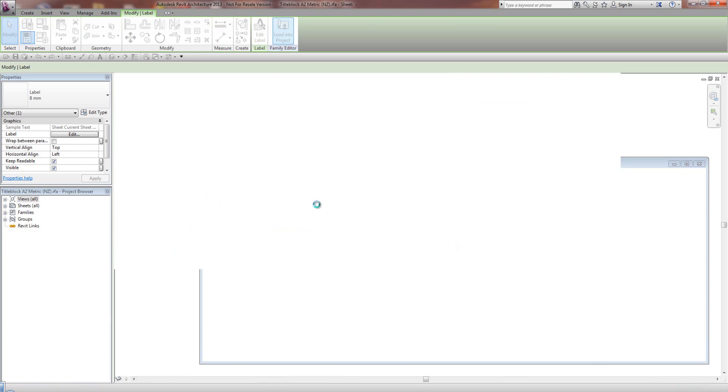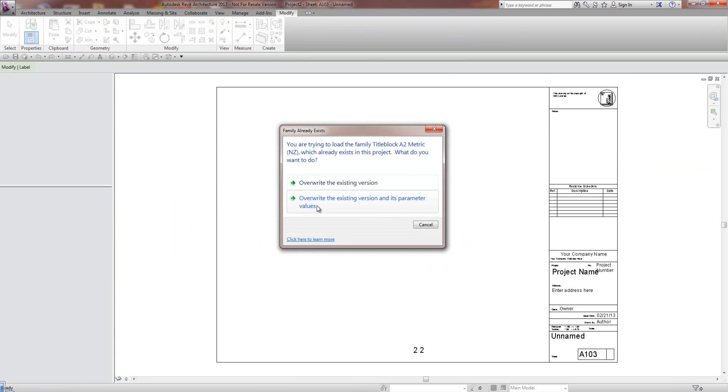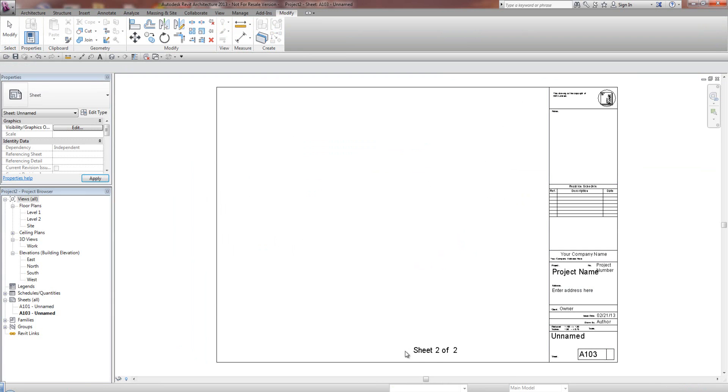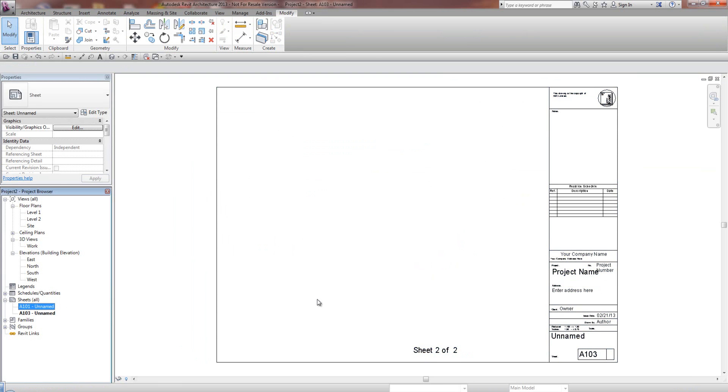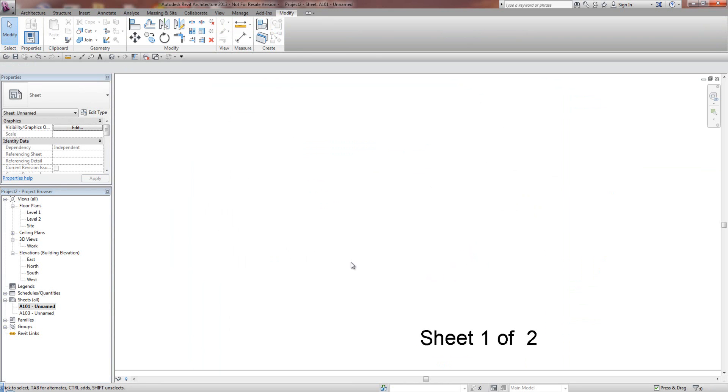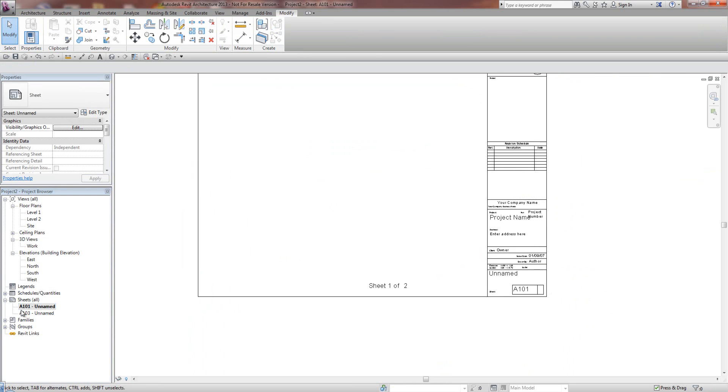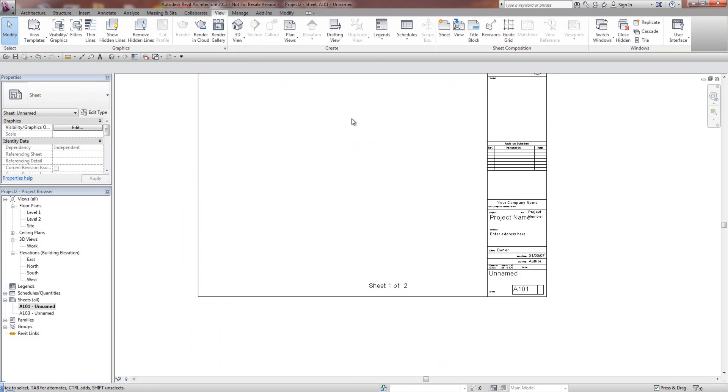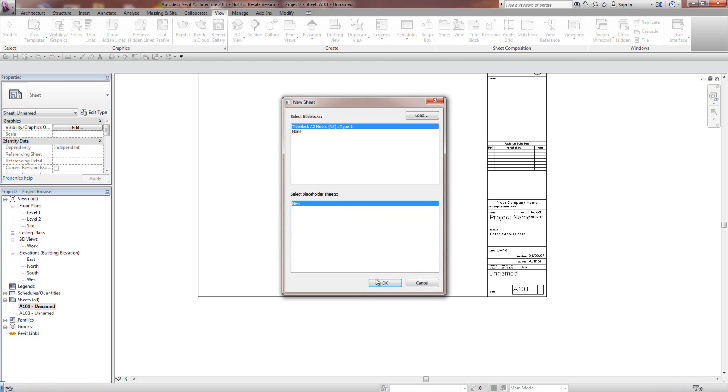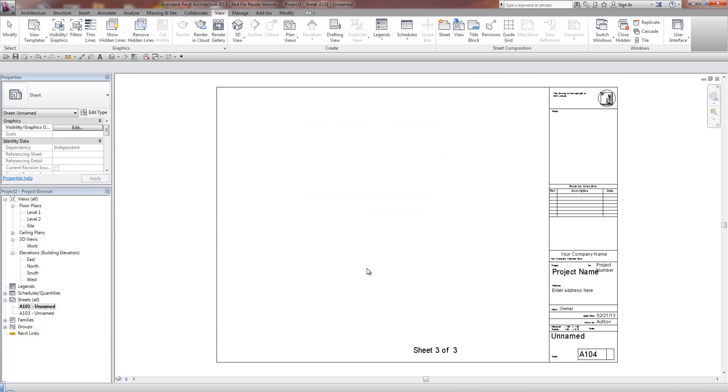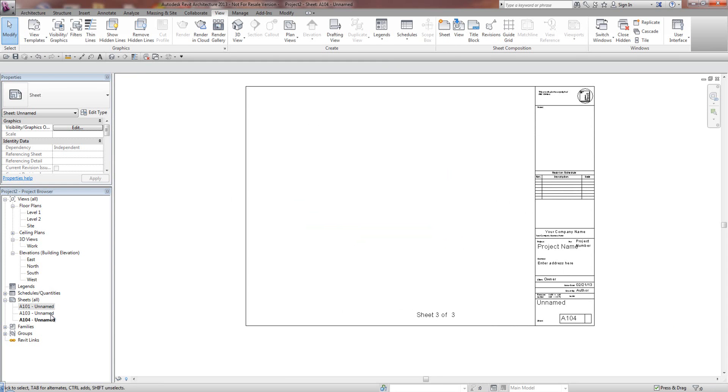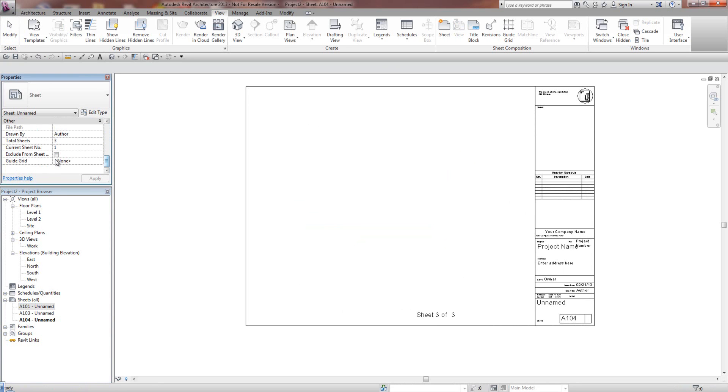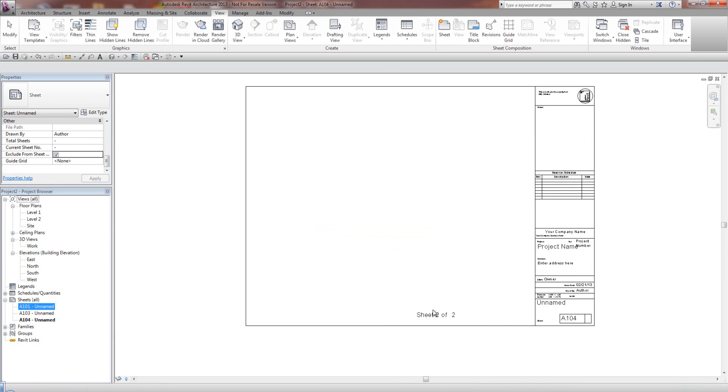And now if I reload that back into the project, we've got Sheet 2 of 2. Sheet 1 of 2. And now if I go to, what do we have used. We'll add another sheet here. And we've got Sheet 3 of 3. If I decide, say this first sheet is a cover sheet, you don't want that in the sheet count. It's automatically doing that recalculation.